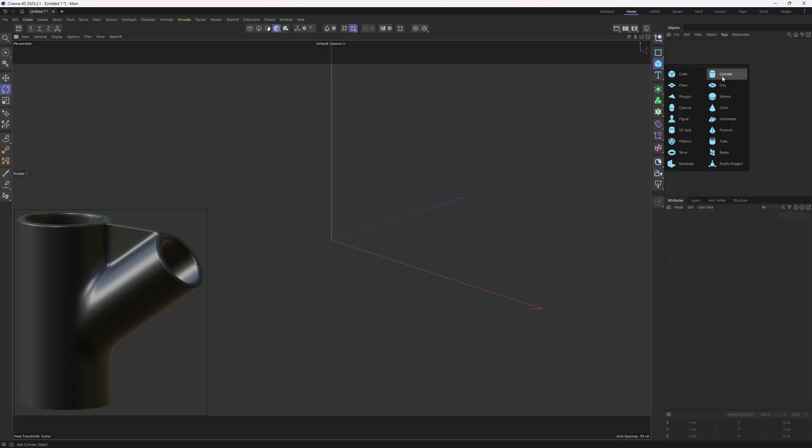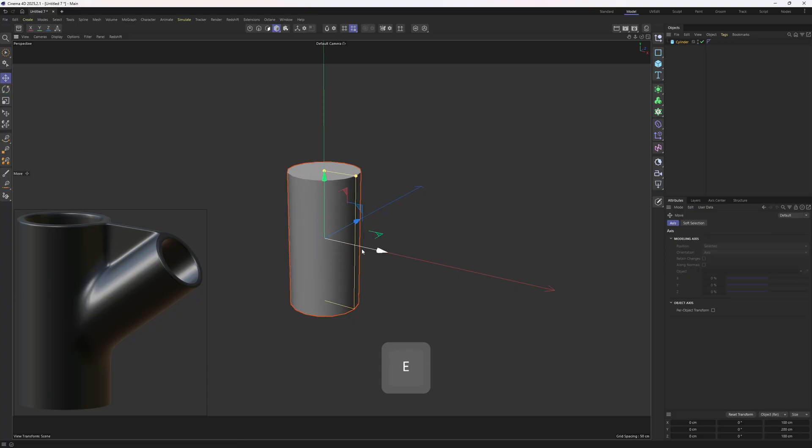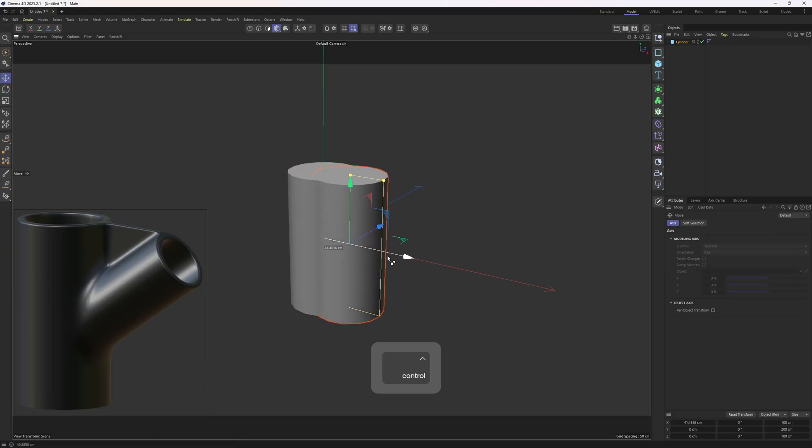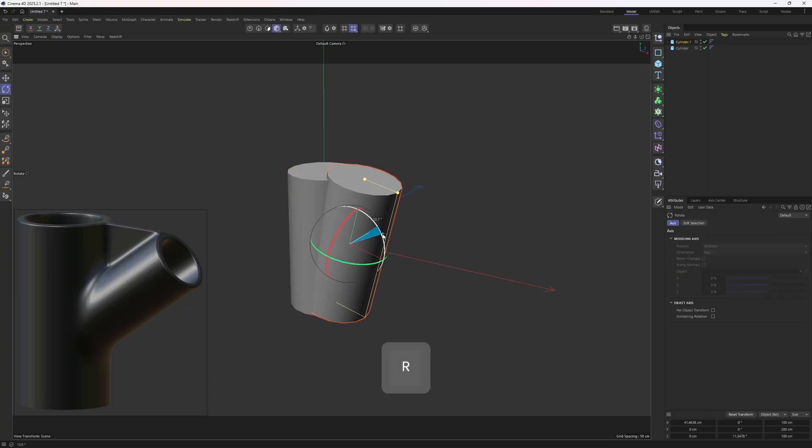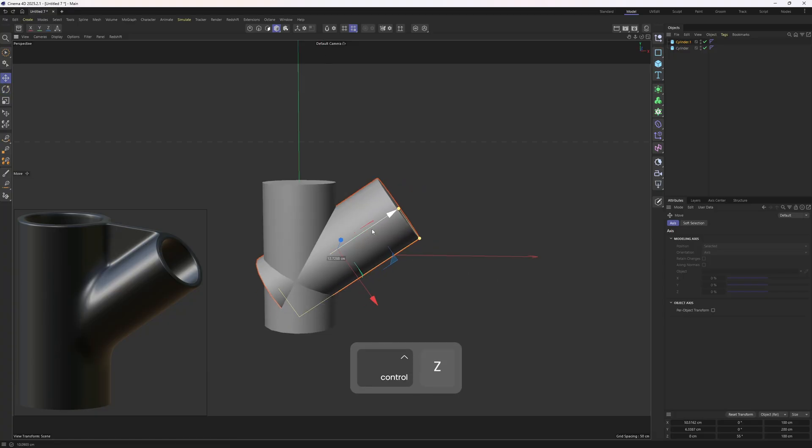I will start with a cylinder then I will move it by holding ctrl to duplicate it. Now I will hold down shift and rotate it 55 degrees. I will also move the cylinder like so.